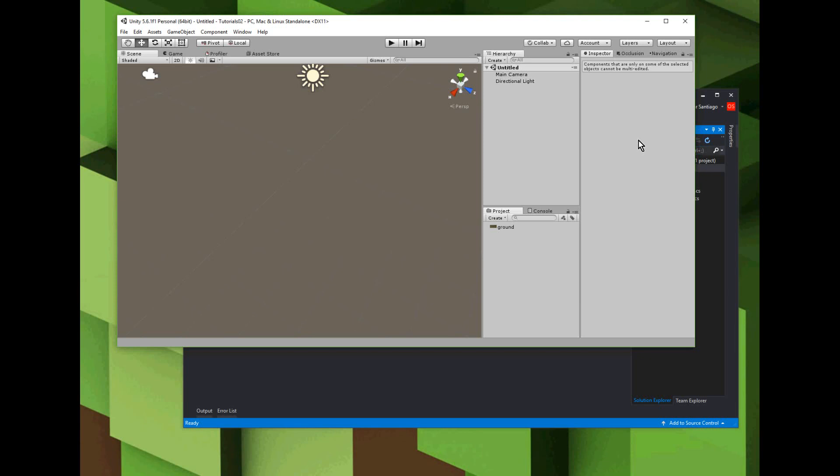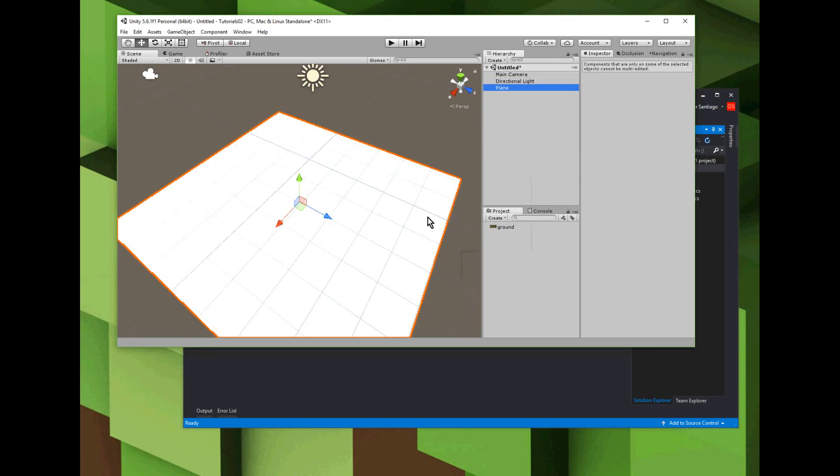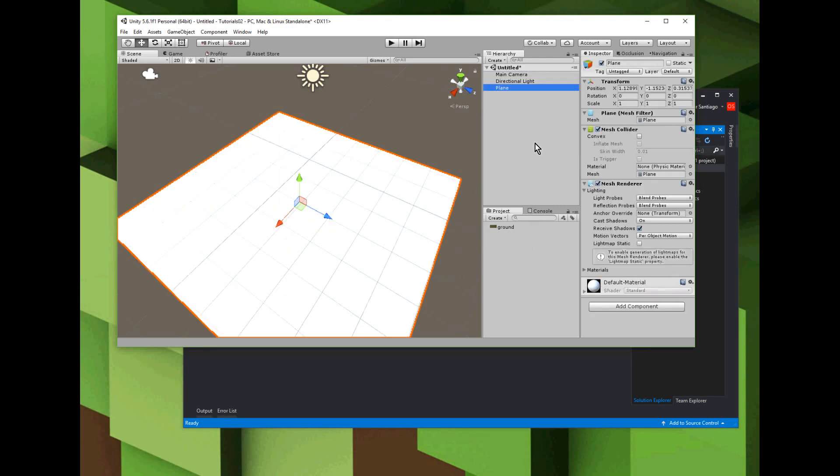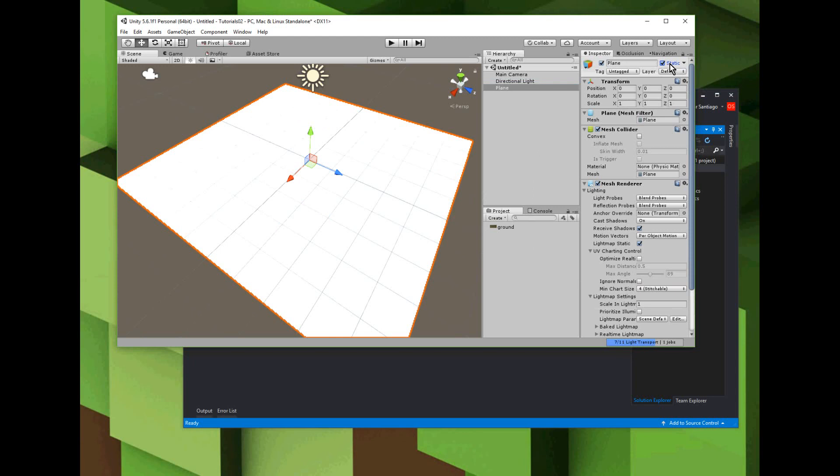Okay, in this tutorial we're going to have a cube follow the player. Step one, we're going to add a plane. There's a little static checkbox here - we're going to check the plane to be a static object.